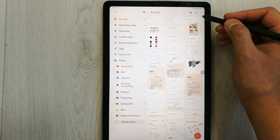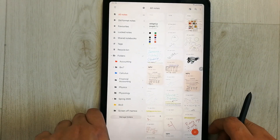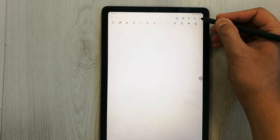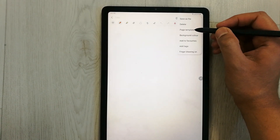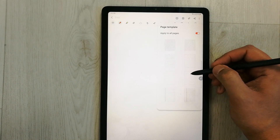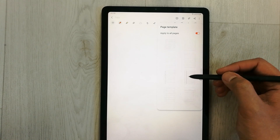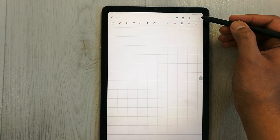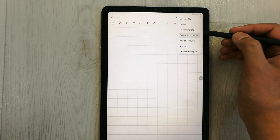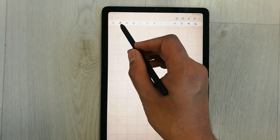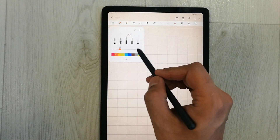Here you have all the options. You can open a new note, and inside the note you have many options available. Using these three dots you get more options — the page template is there, and you have multiple page templates to choose from. Select one and you can also change the background color.